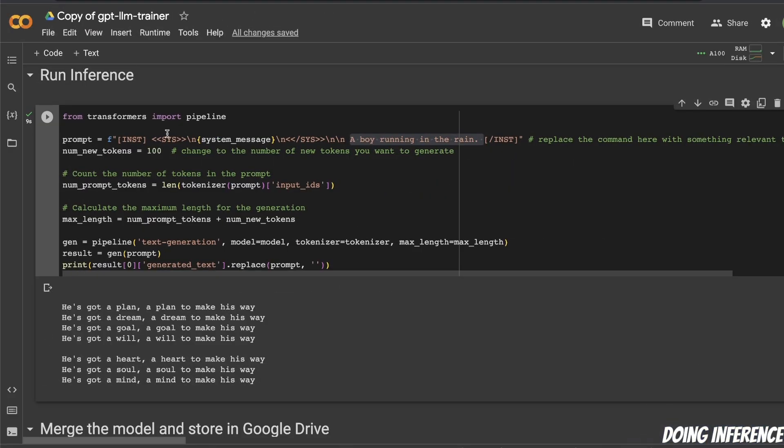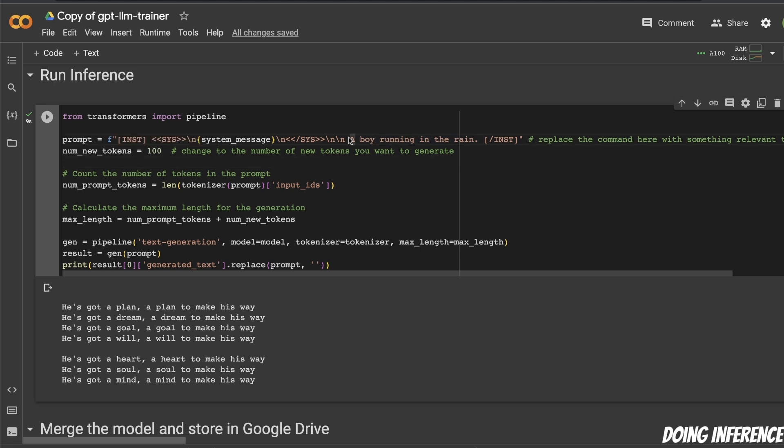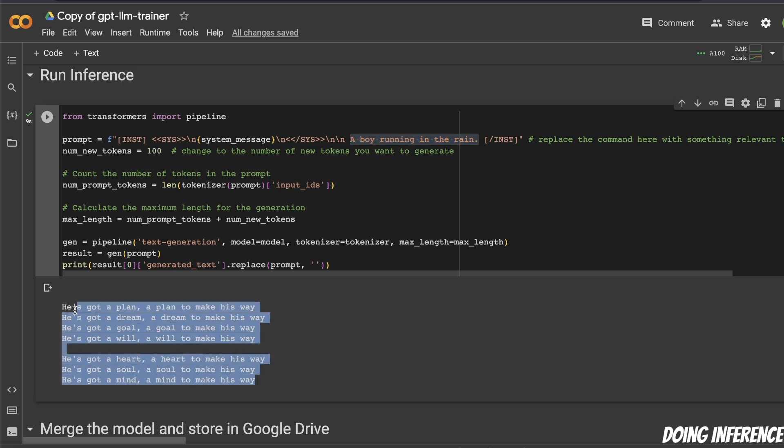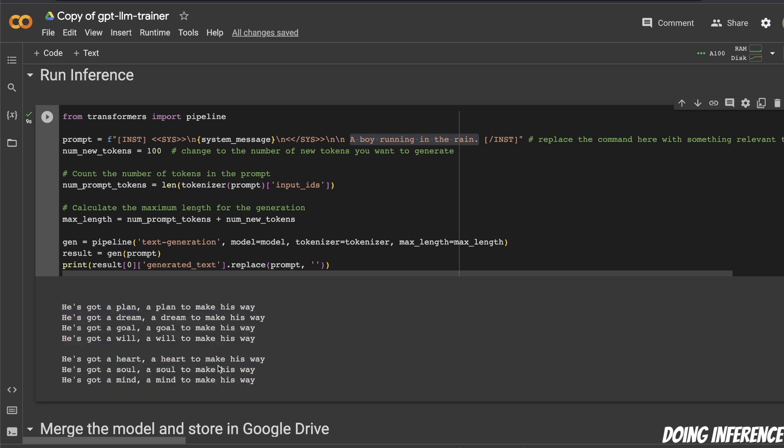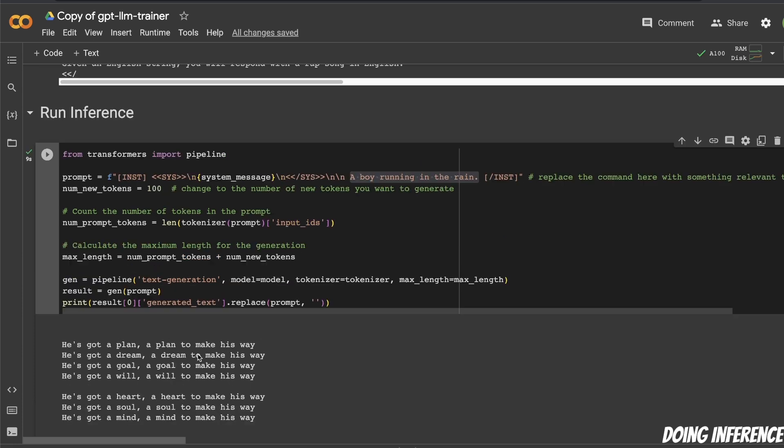Okay, so the training is complete. Now let's test it on a simple prompt. So the prompt is "a boy running in the rain," and it was able to generate a rap song. It's not bad at all, given that we trained the model on only 50 examples. So it's pretty good.